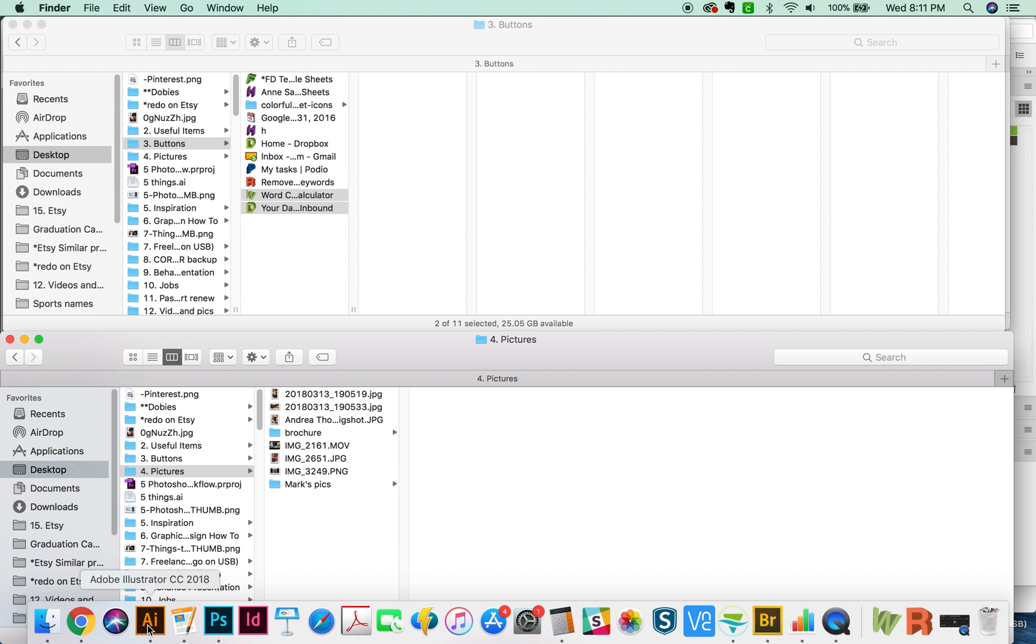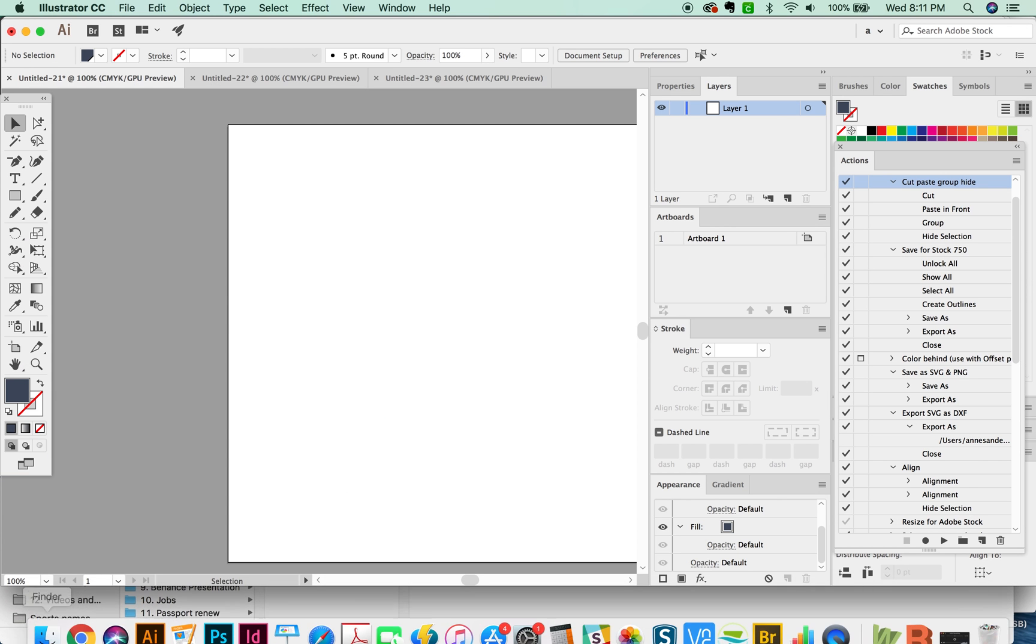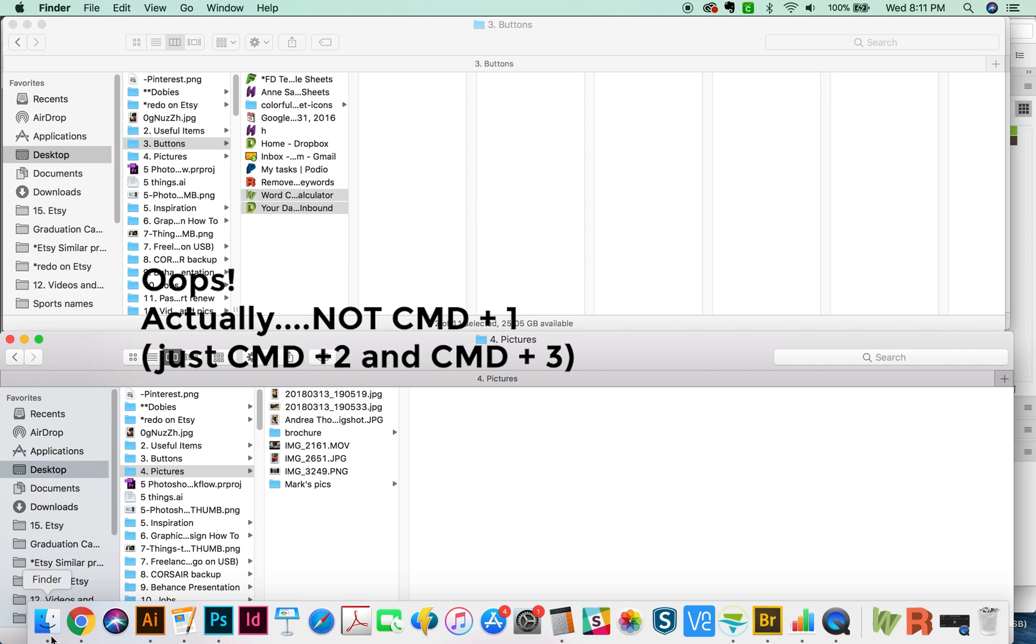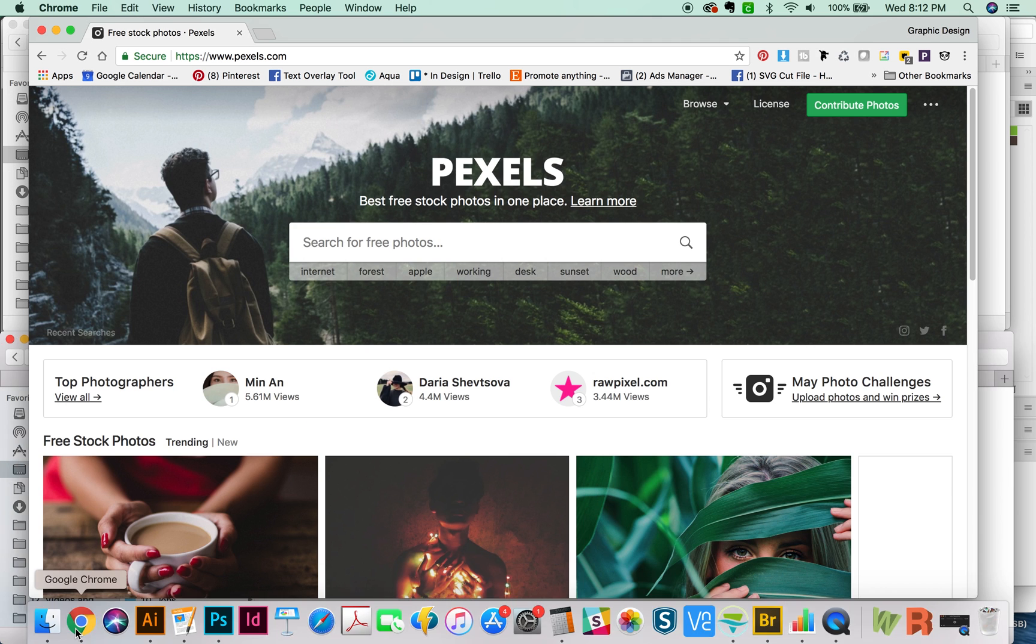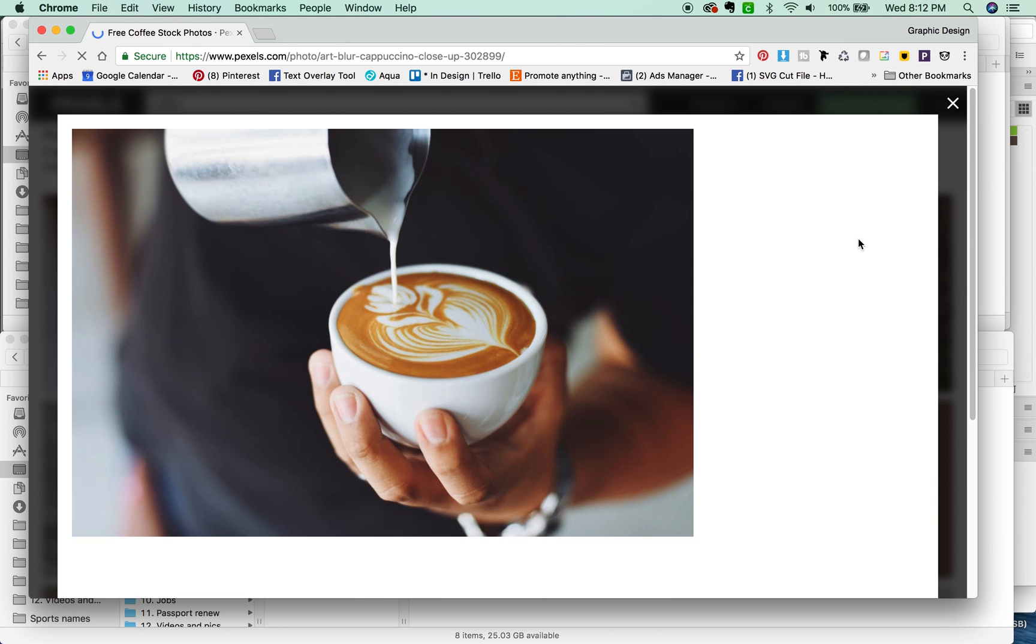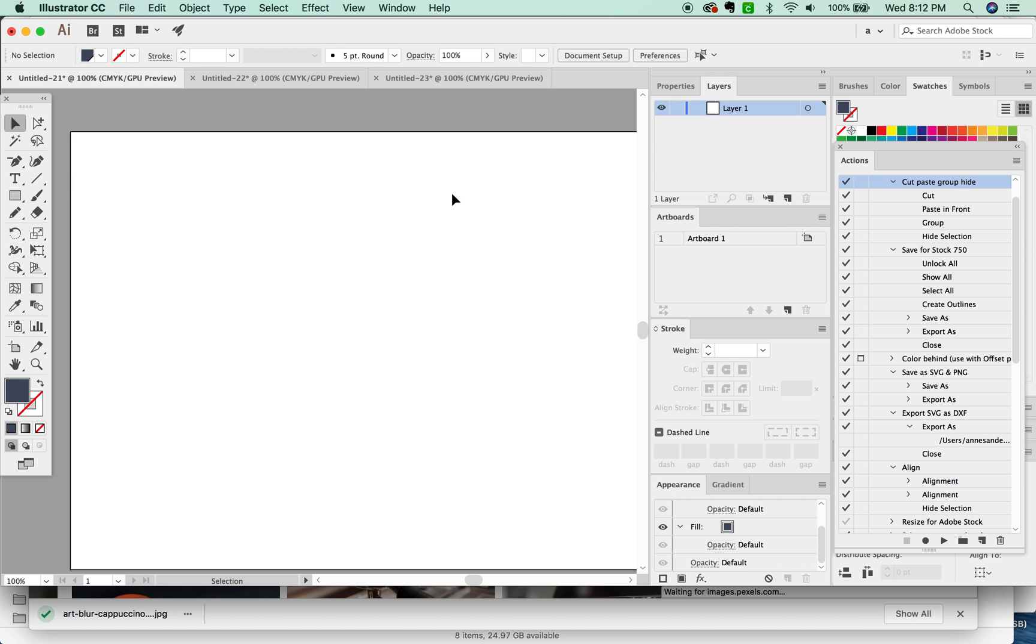One thing that I use all the time with the Finder window is CMD-1, 2, and 3. I use CMD-4 sometimes, but 1, 2, and 3 are the most useful for me, and I'll show you why. So let's go out here to Chrome and let's say I just download this picture. This is going into my downloads right now.